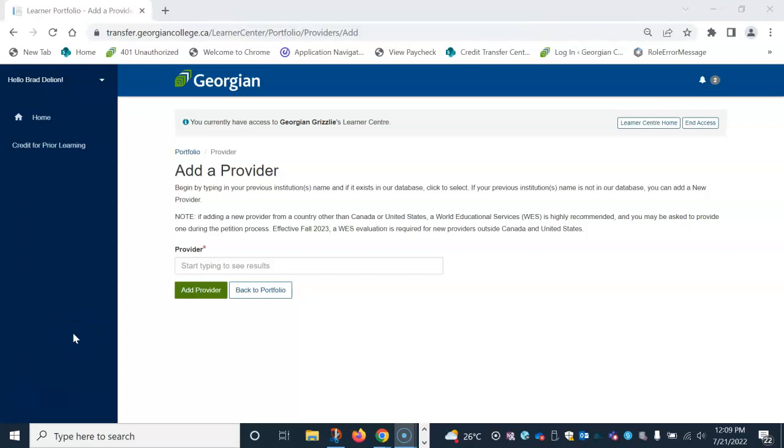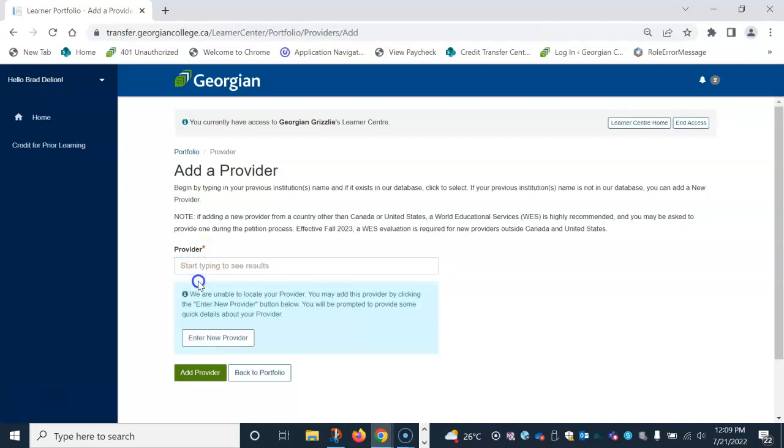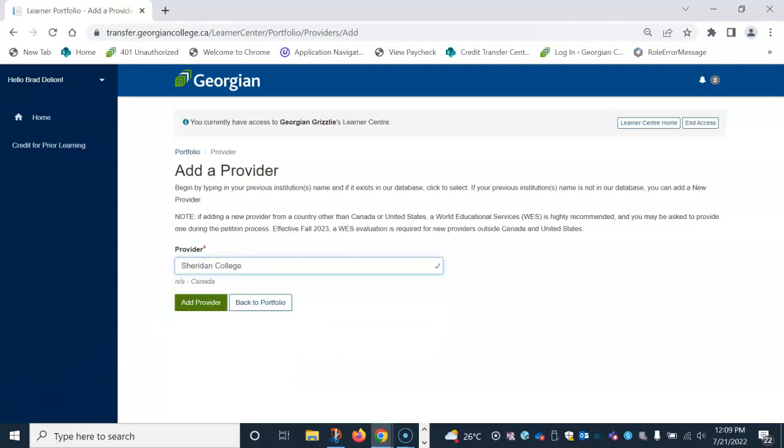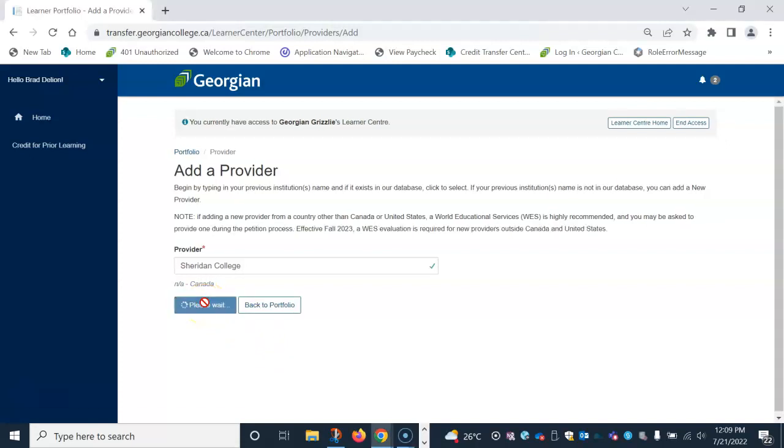A provider is an academic institution you previously attended. You can search your previous institution in the provider field box below. It is case sensitive, so please ensure you spell the institution's name correctly. As you type, the institution will populate below the field box. Click on the name below to auto populate the provider field box. From there, click add provider button.